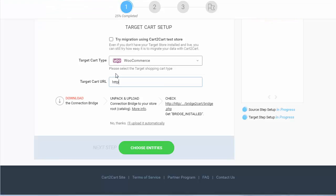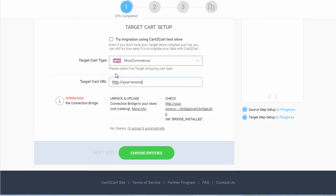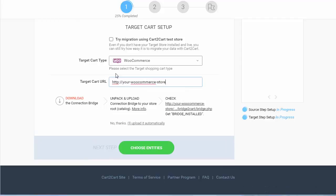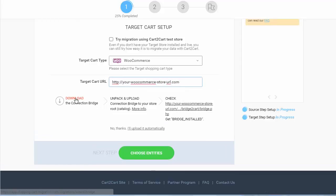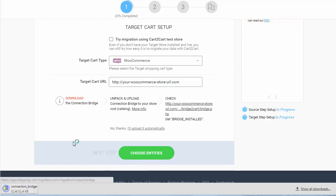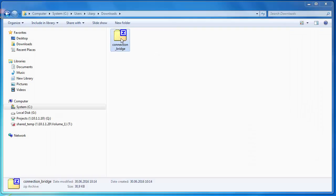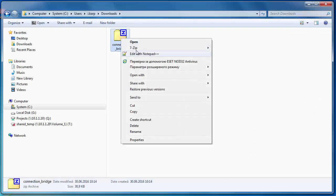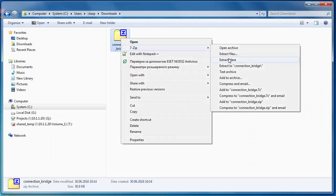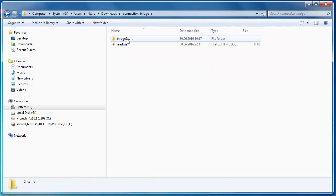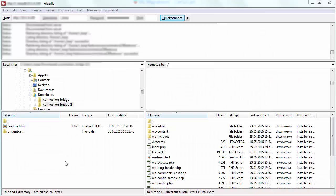Next, set up your target shopping cart. Select WooCommerce, include your target cart URL, download the connection bridge and extract it into your WordPress root folder with WooCommerce store installed on top of it.